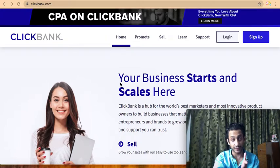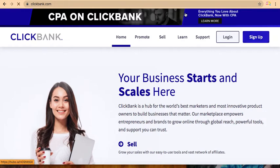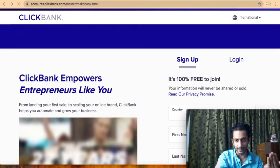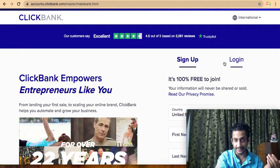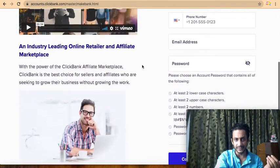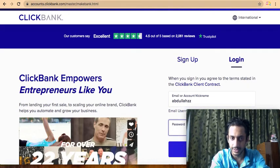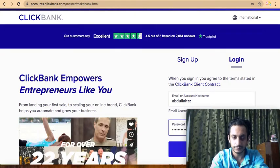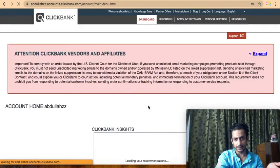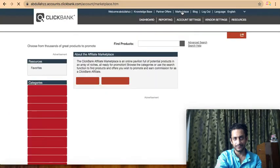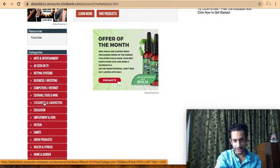For the affiliate product, the platform is ClickBank.com. You just go there, sign up completely for free, and you'll have access to thousands of affiliate products that people are already selling. Enter your country, first name, and all your details, then verify your account. Once you sign up, this is how the account dashboard looks. You go to the Marketplace at the top and then choose a niche — for example, e-business and marketing.